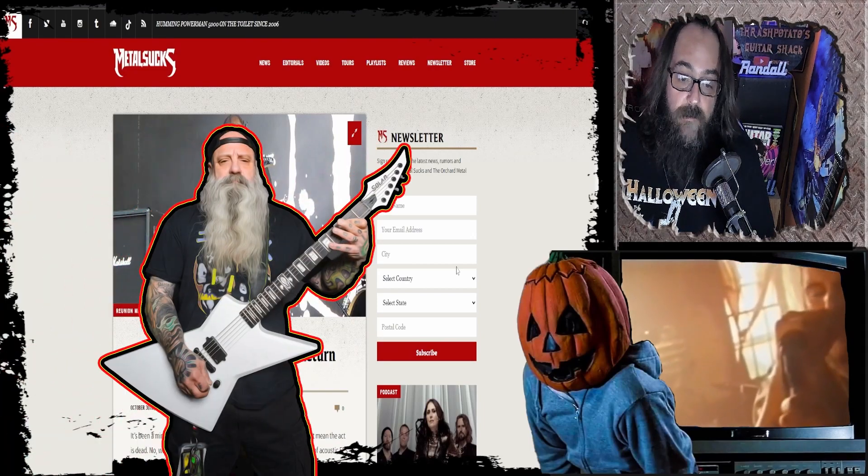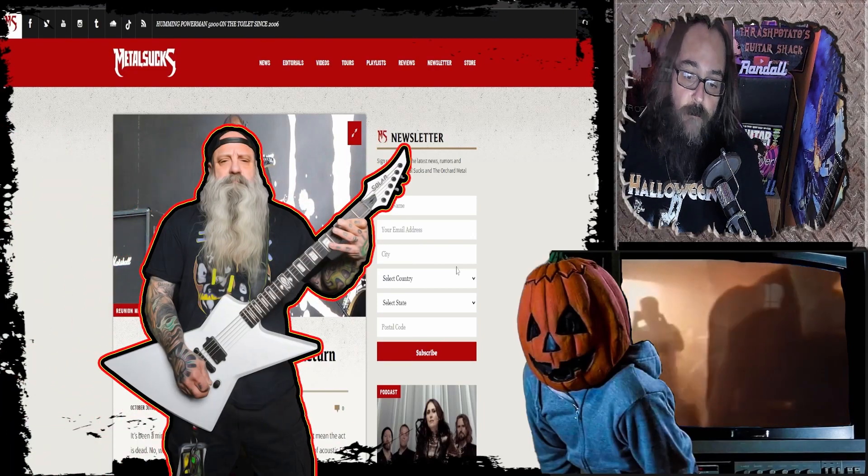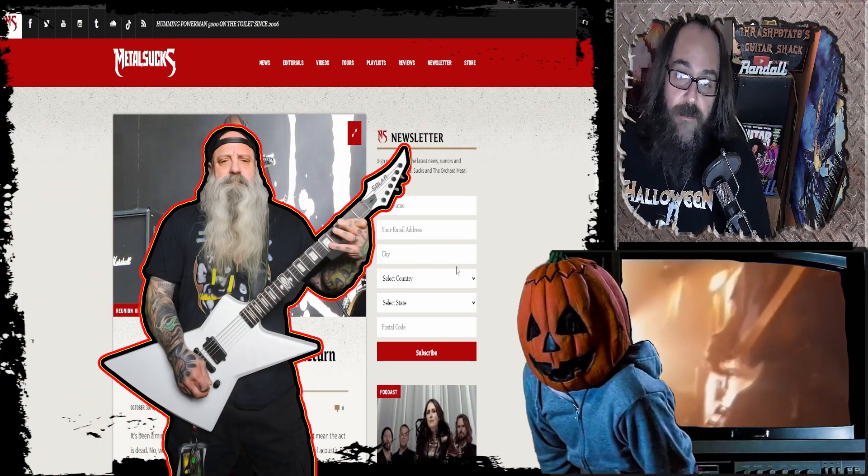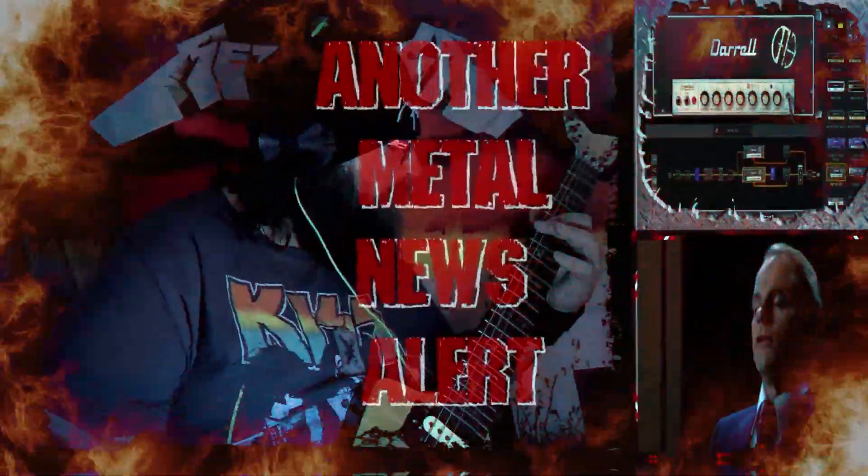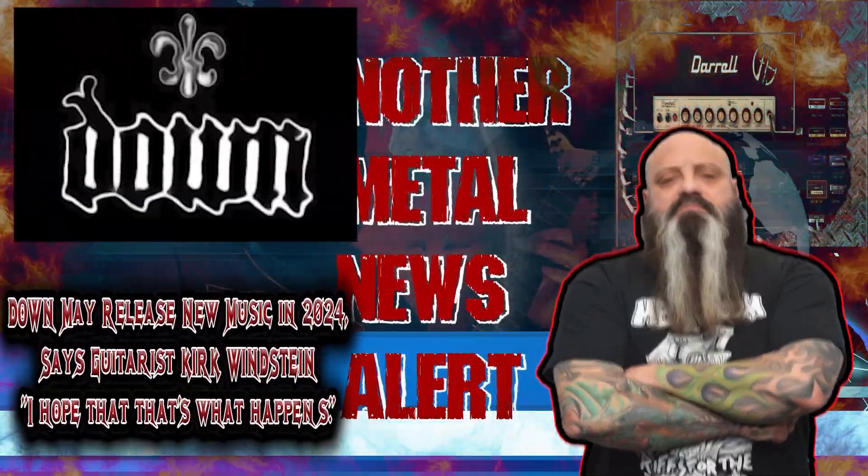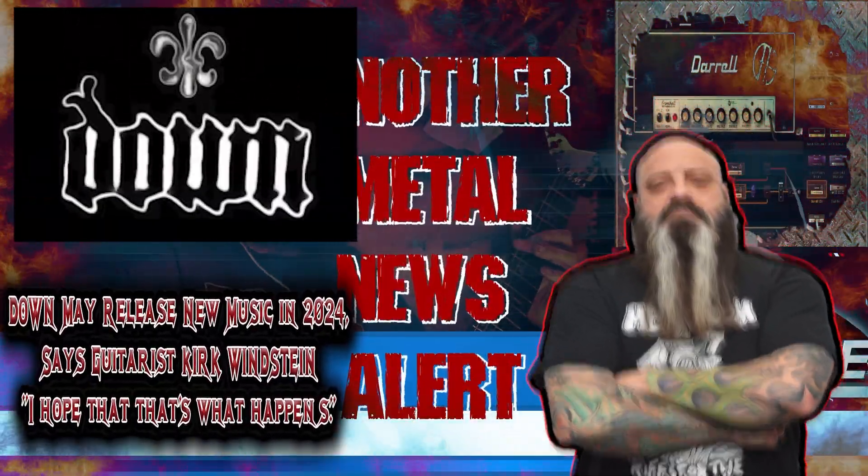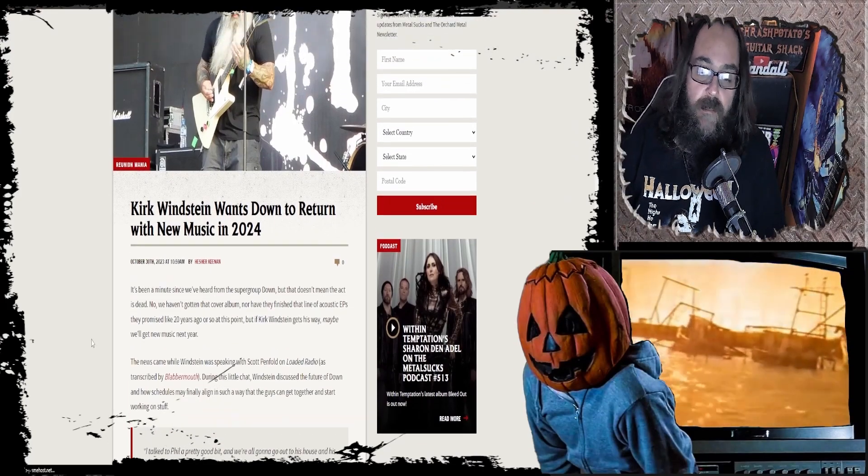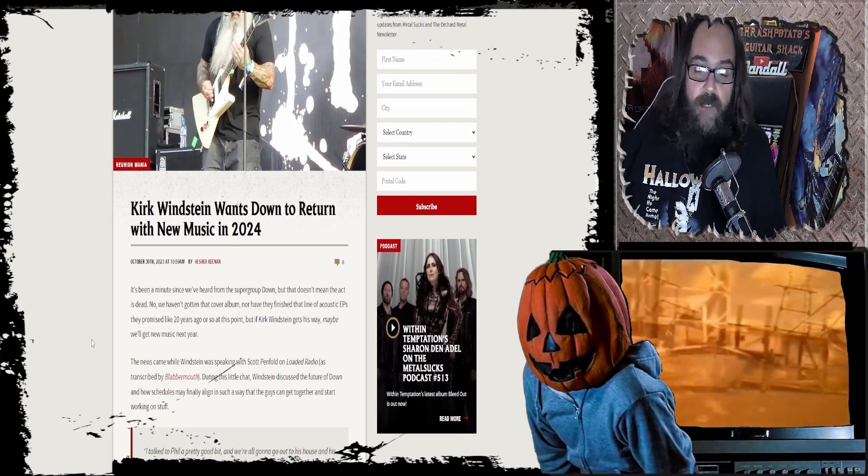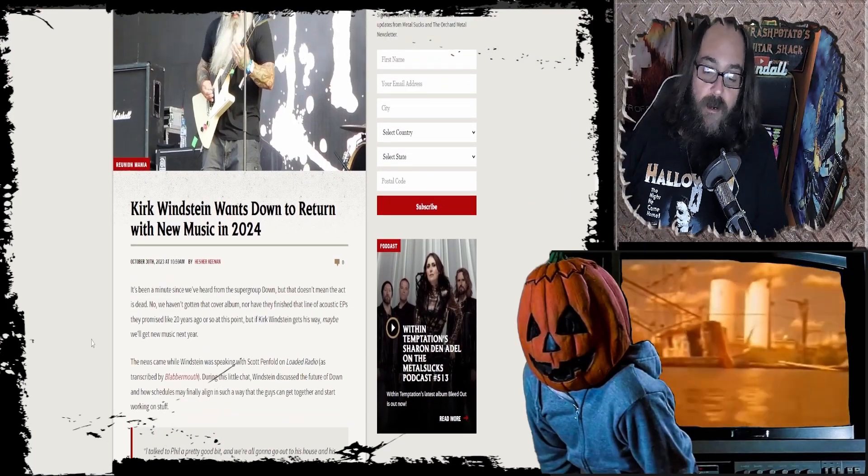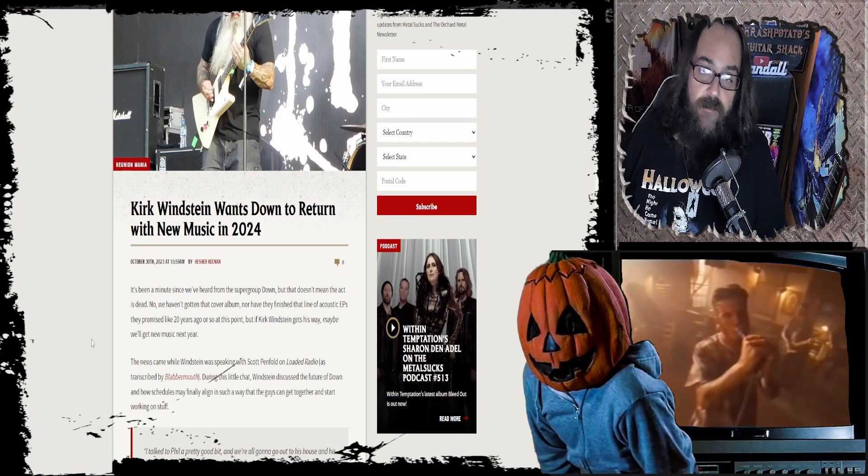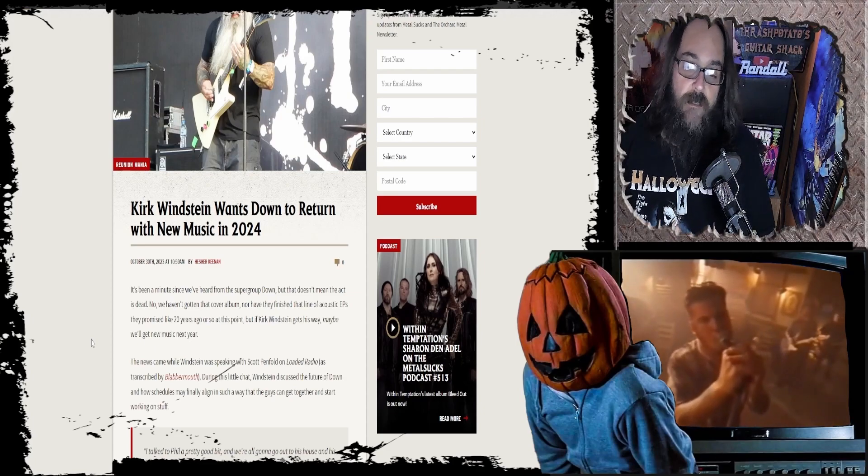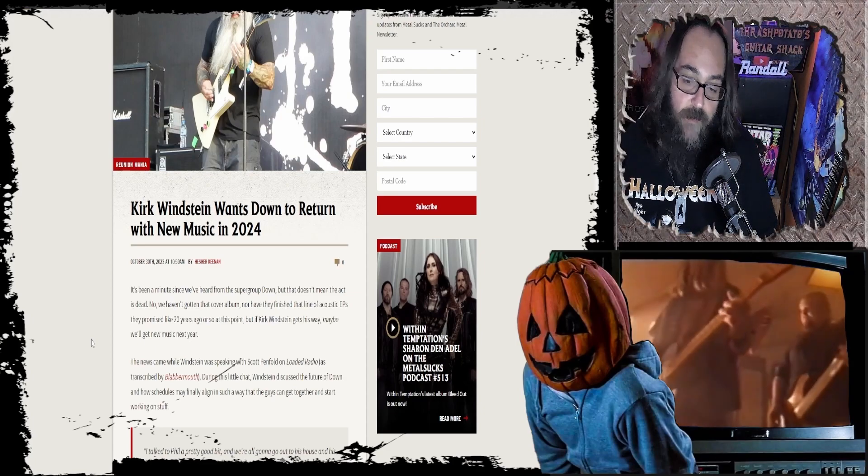Kirk Weinstein wants Down to return with new music in 2024, and he ain't the only one. What's up guys, Thrash Potato with another video. This one's been out for a little while. I've been sick, but this is some very exciting news for me, so I wanted to cover it.